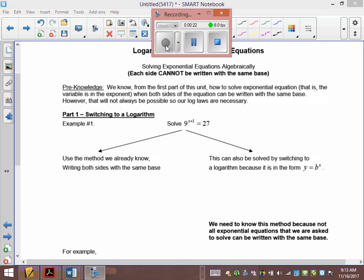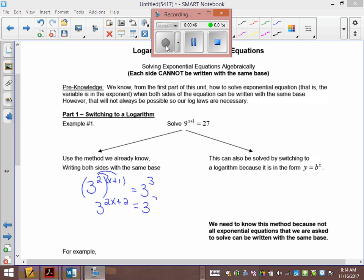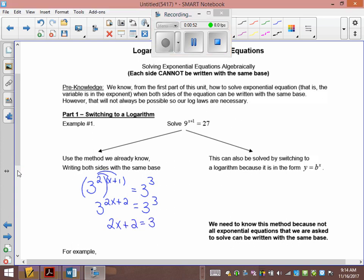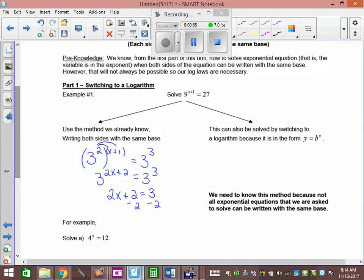Common base. So, we would go 3 to the 2x plus 1 equals 3 to the 3. And we distribute: 3 to the 2x plus 2 equals 3 to the 3. And then we go 2x plus 2 equals 3. Let's subtract our 2. We get 2x equals 1, x equals 1 half.